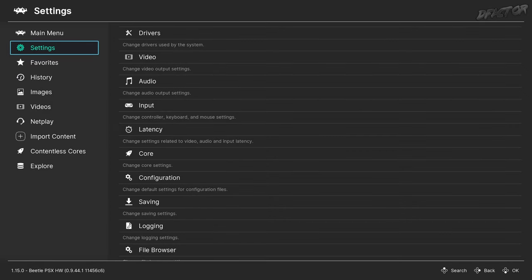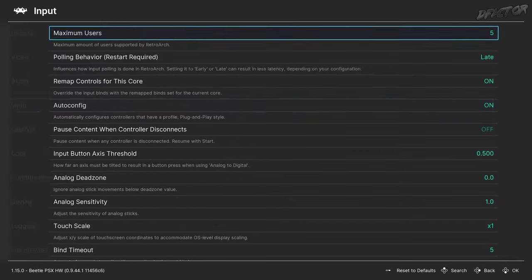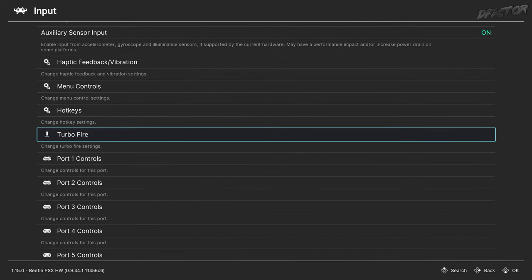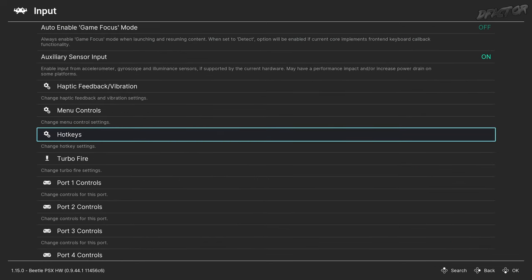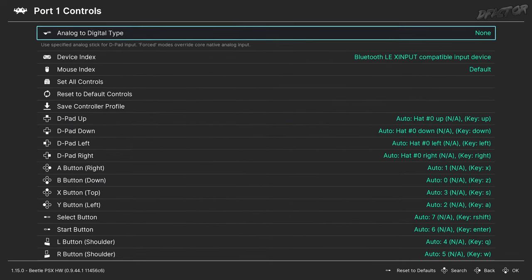If you're looking for hotkeys, back in RetroArch settings, Input Hotkeys is the place. You can rebind these to anything you like. In Port 1 Controls, it's also possible to rebind default keyboard inputs.